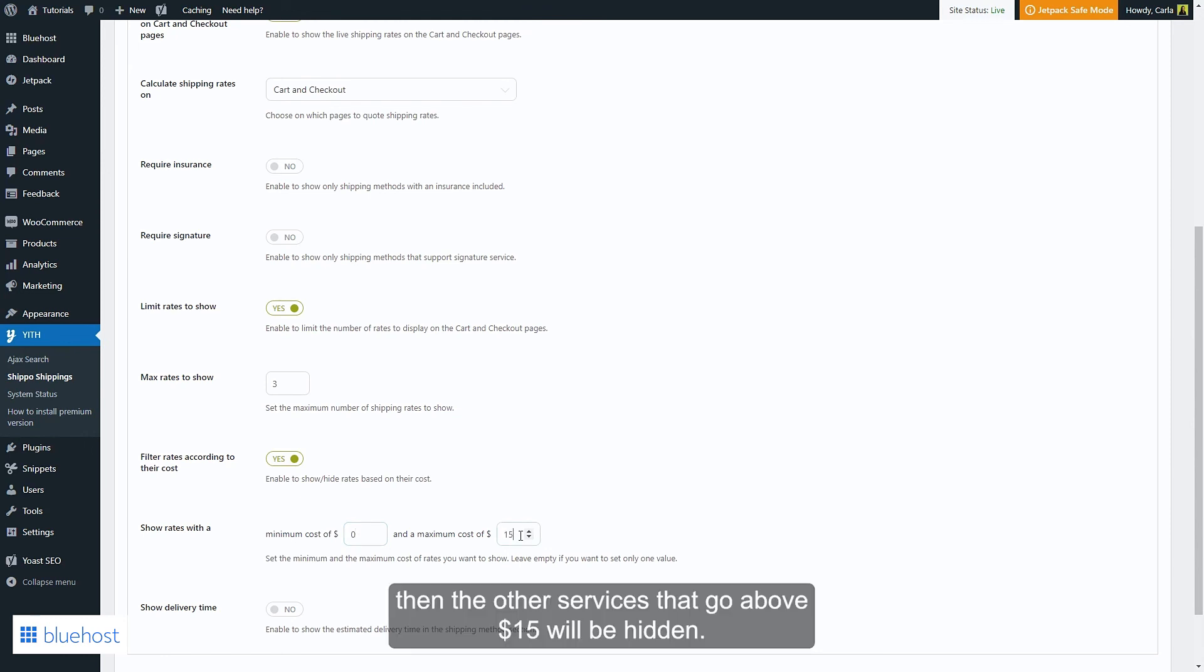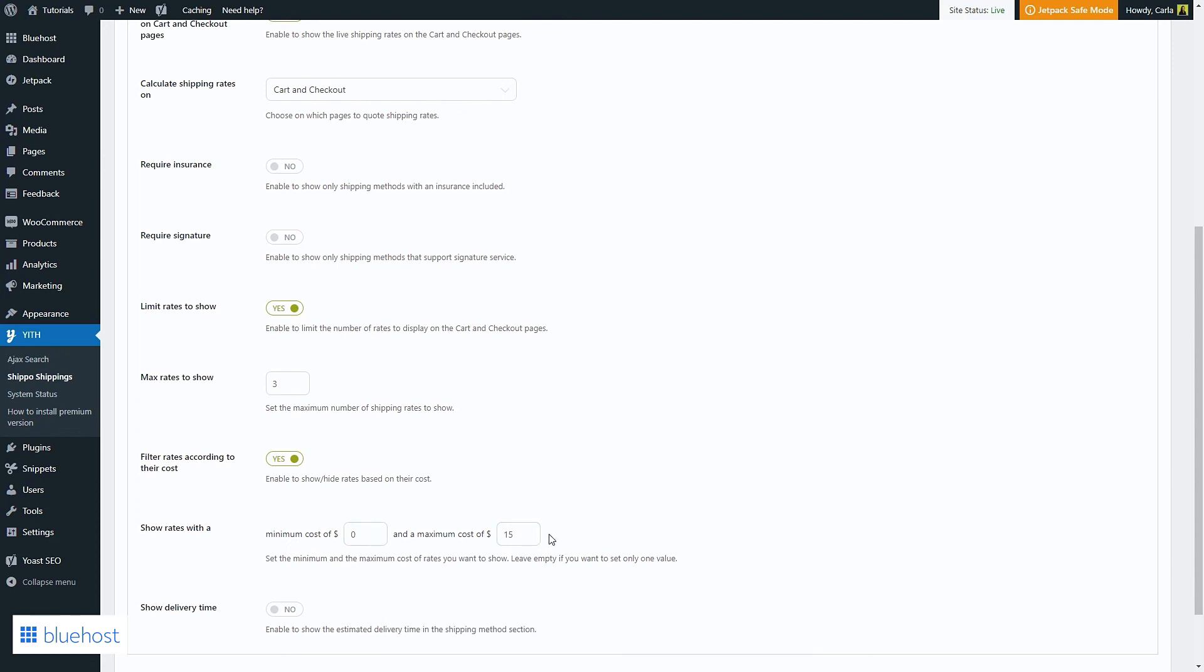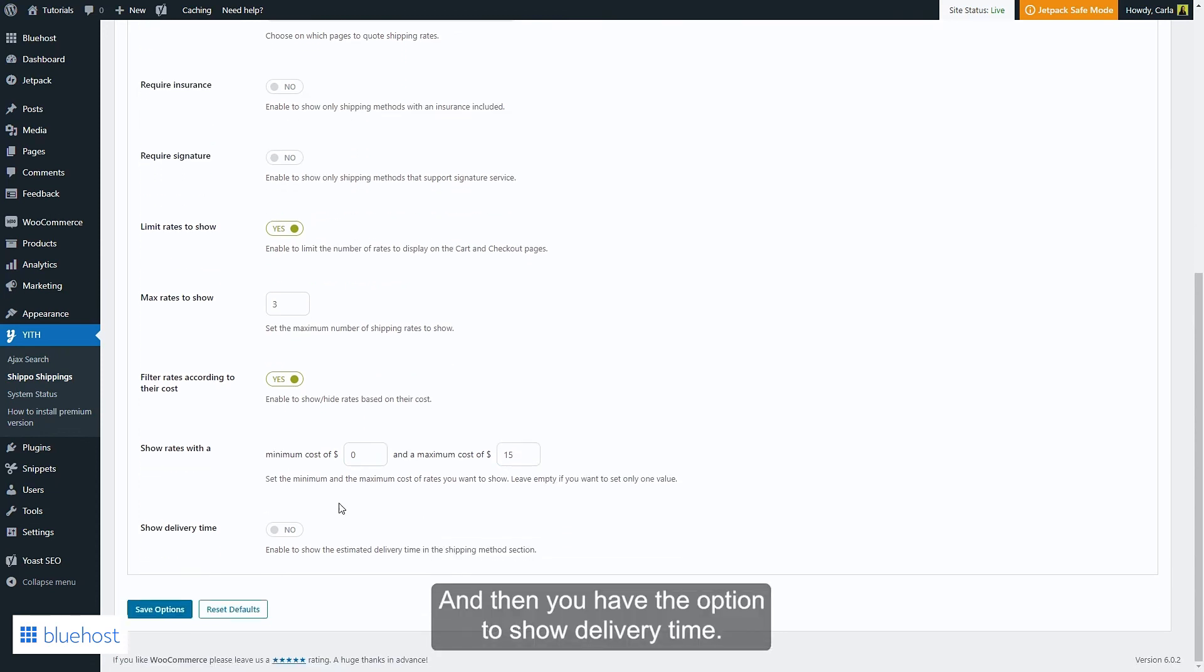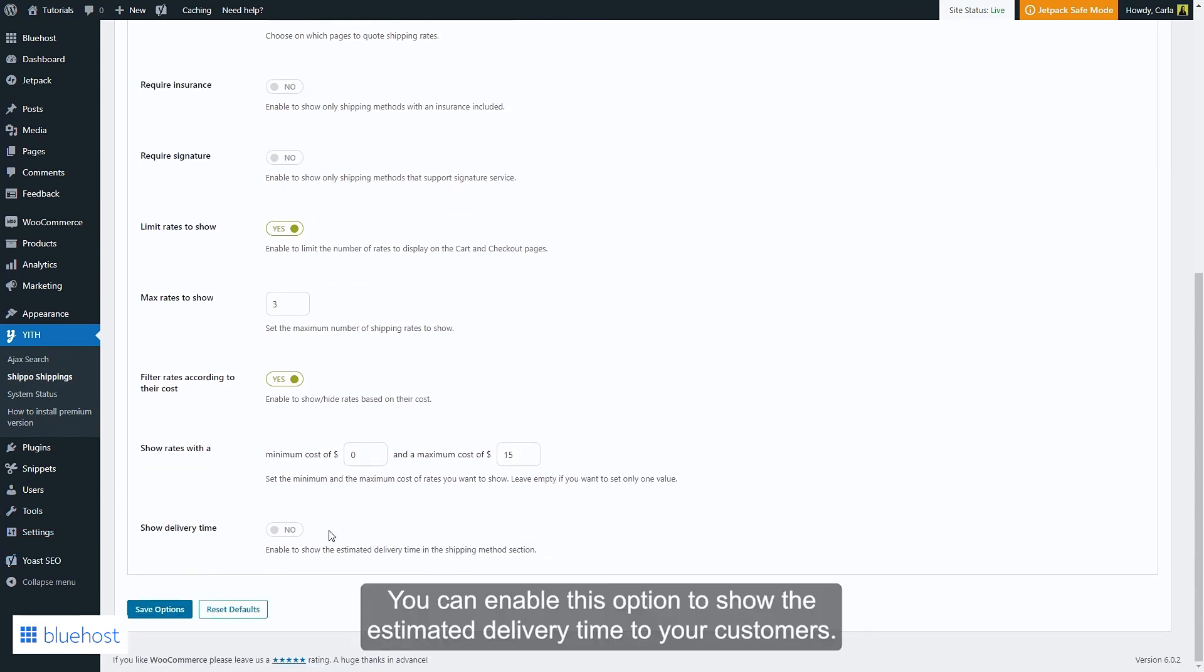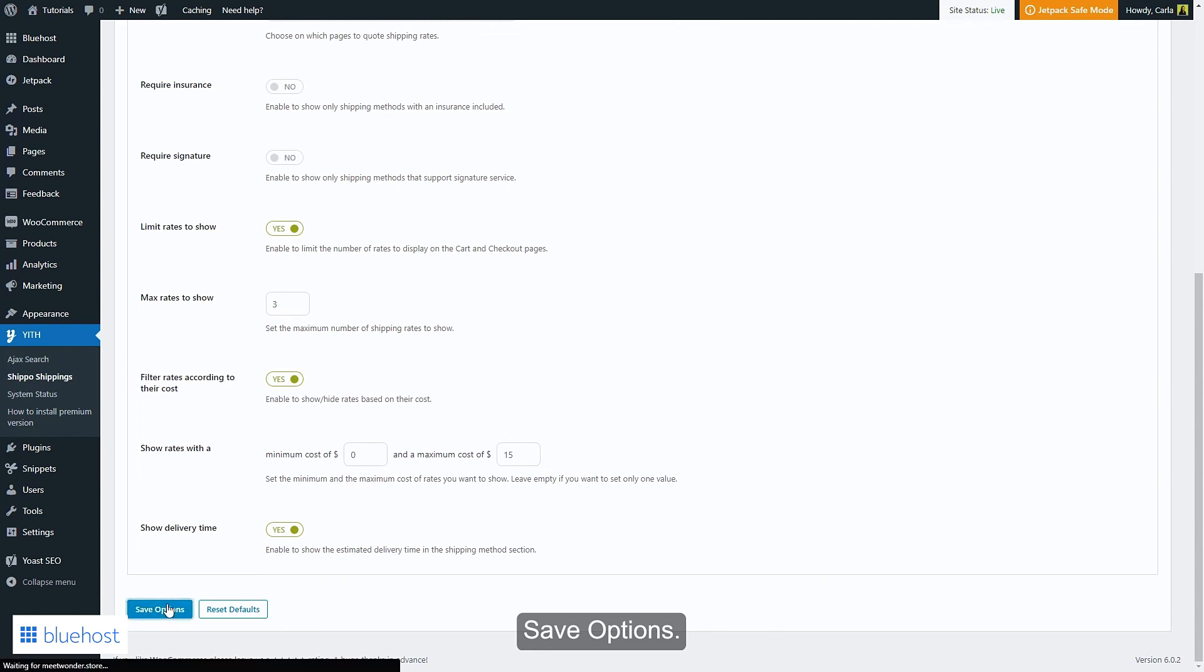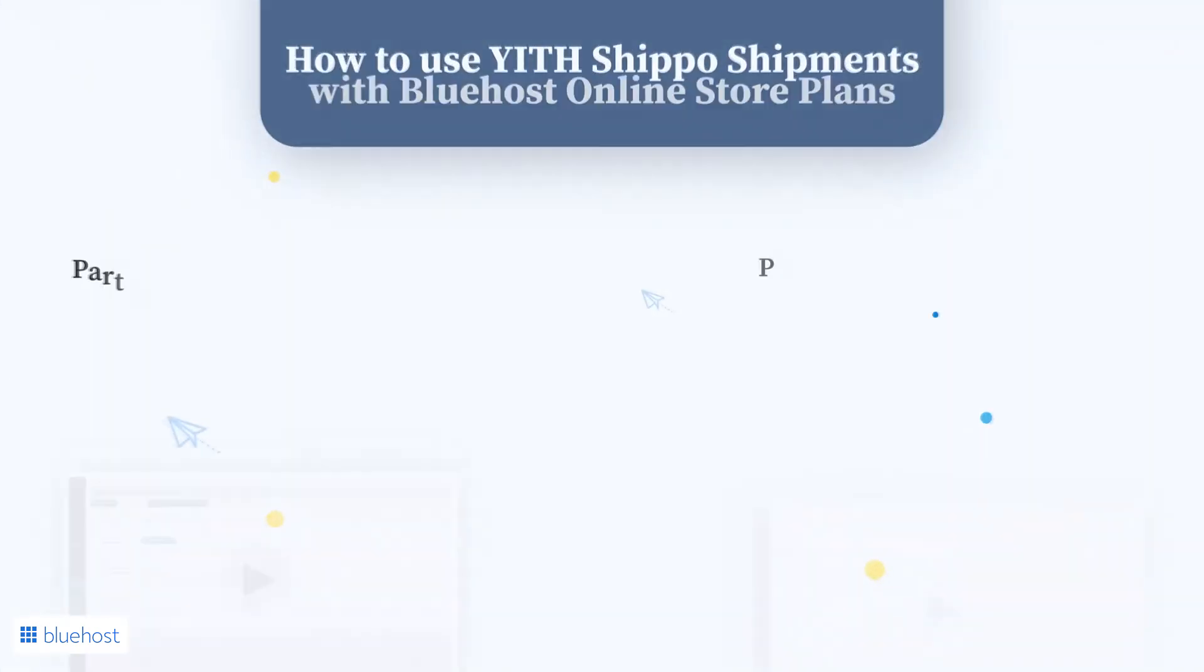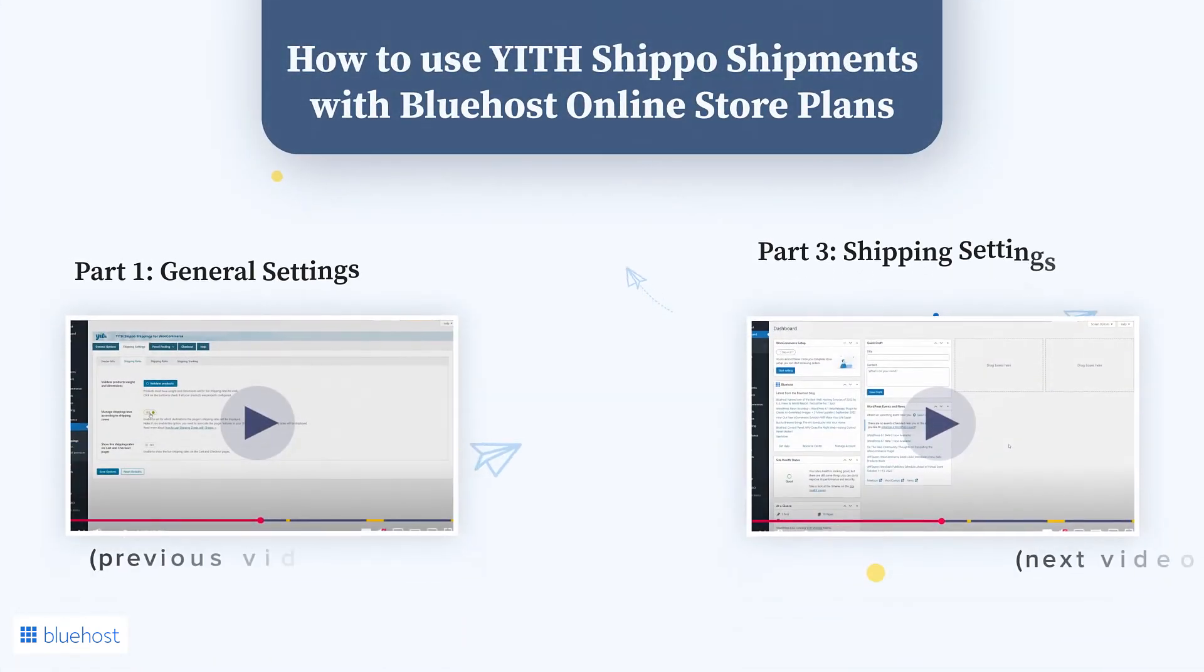You can enable this option to show the estimated delivery time to your customers. Save options.